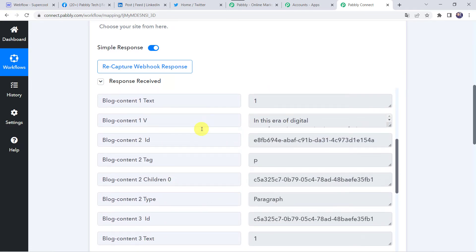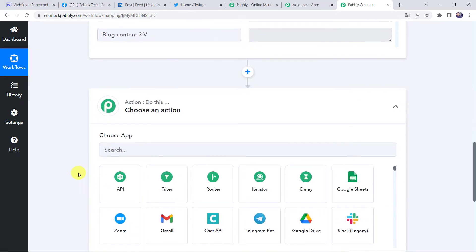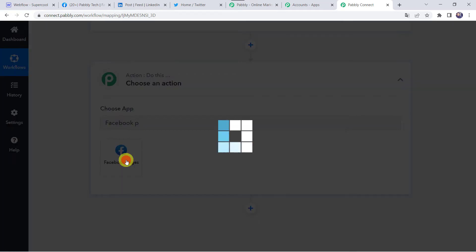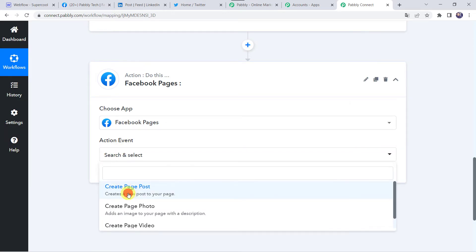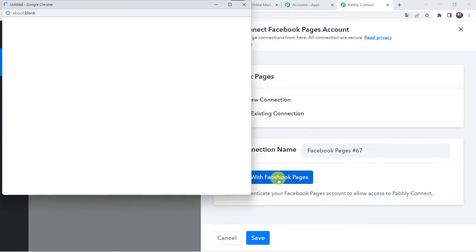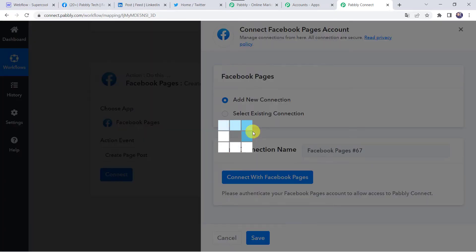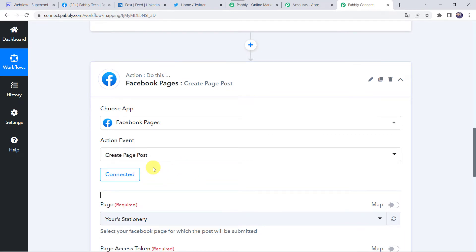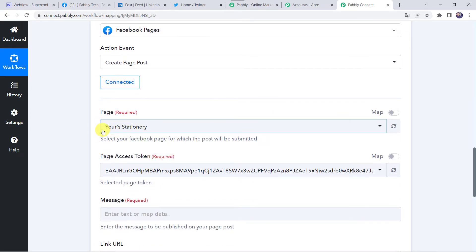Now we want to share this blog on our various social media platforms. Scroll down to the action step. Choose the application name as 'Facebook Pages'. Select the action event as 'Create Page Post'. Click on Connect, then 'Add New Connection', and click on 'Connect with Facebook Pages'. Authorization is successful. The Facebook Pages are now connected to Pabbly Connect — make sure you are logged into your Facebook account before creating the connection.